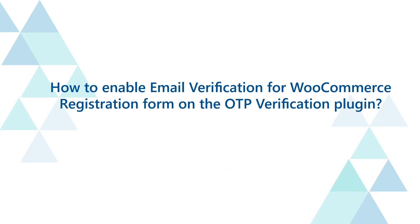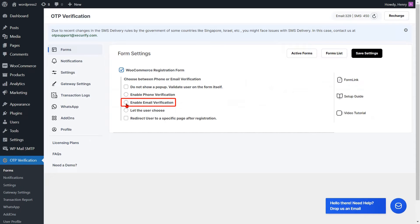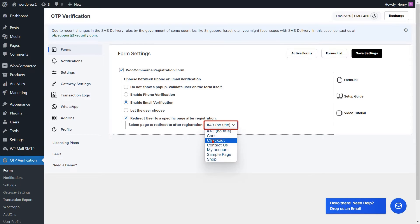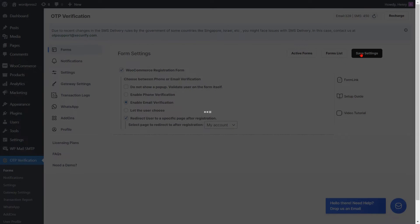To enable email verification for the WooCommerce registration form on the OTP verification plugin, enable the email verification option. Check the checkbox and select a page from the dropdown to enable redirection to a specific page after registration, then click on the save settings button.